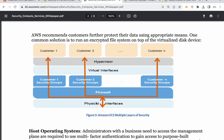If you need dedicated hardware, that is the dedicated host mechanism. If you are okay to share your hardware with other customers, that is the shared tenancy mechanism. Multiple customers sharing the physical interface — that is the instance isolation mechanism.